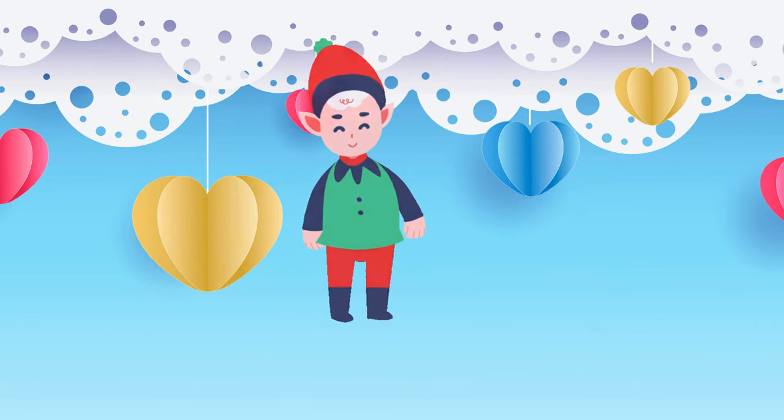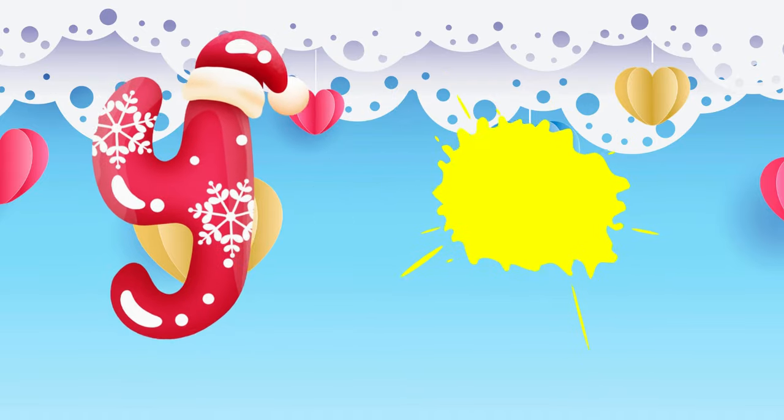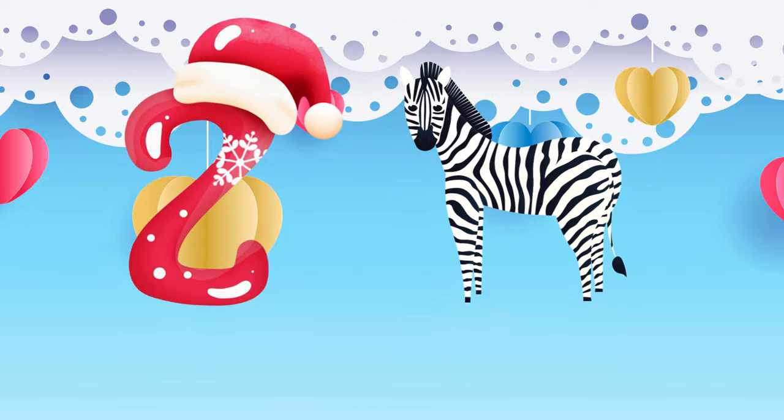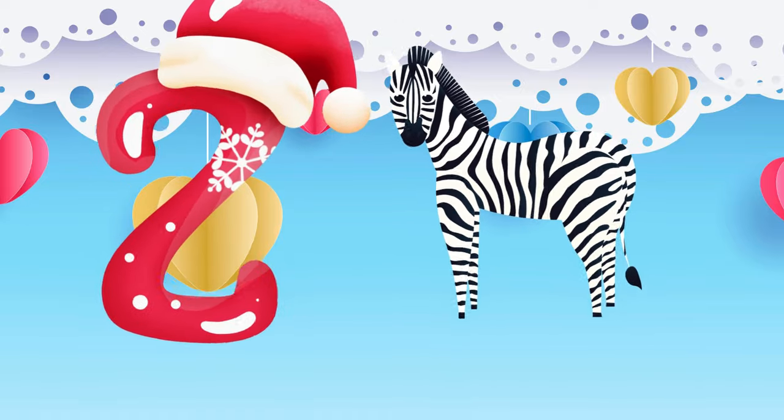Y is for yellow, ye-ye-yellow. Z is for zebra, z-z-zebra.